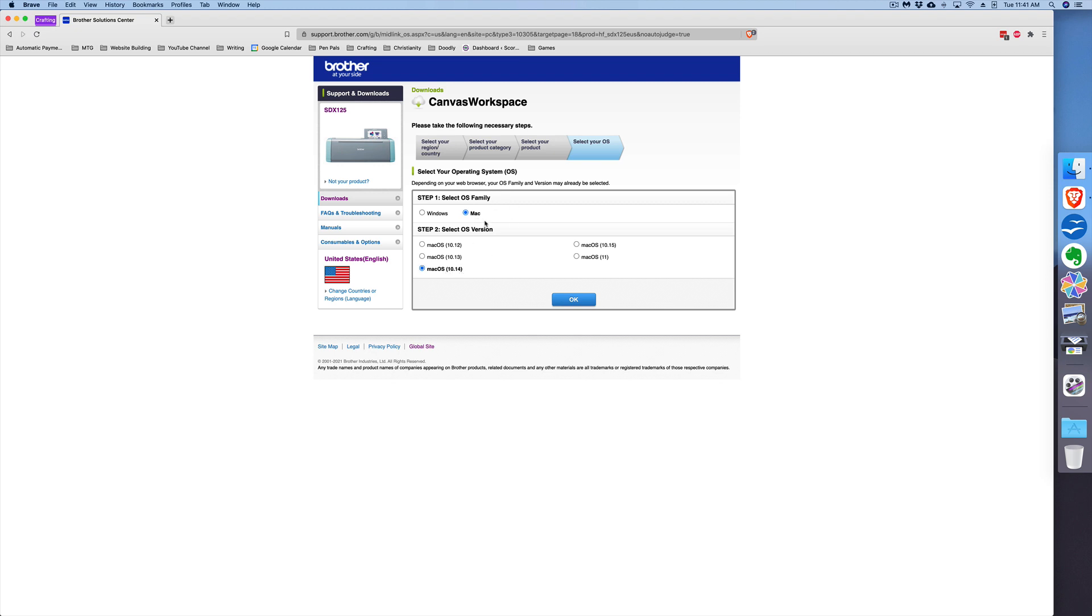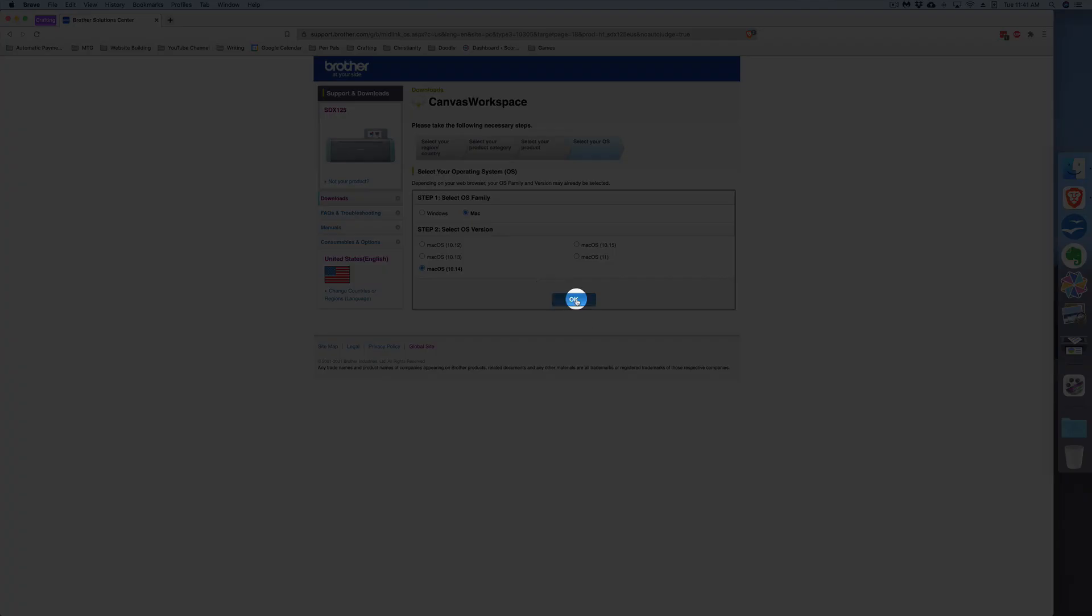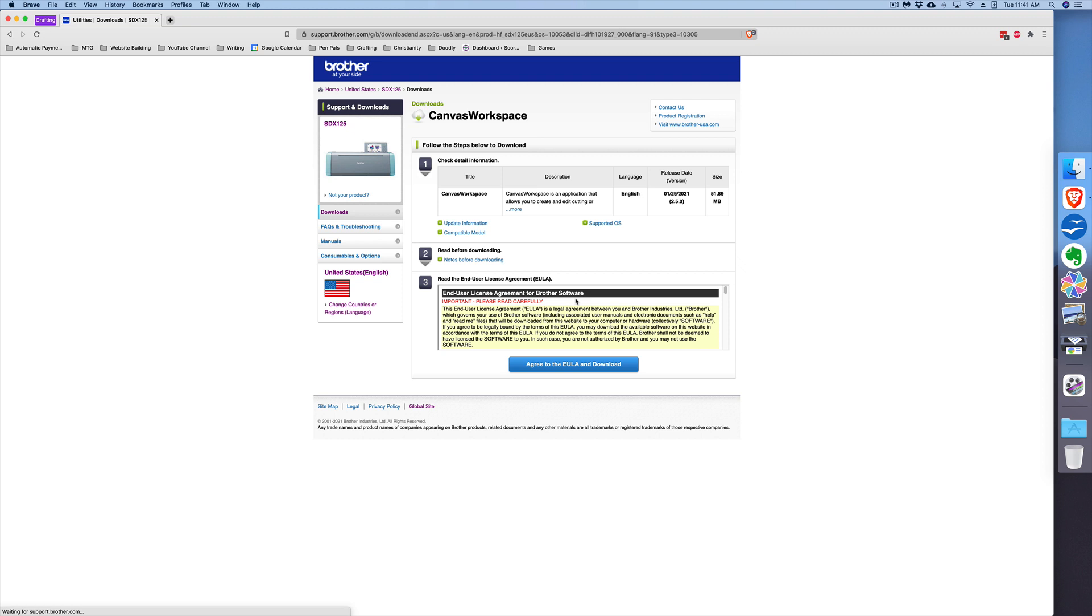A lot of times the website will detect what you're using, so just make sure it is confirmed and then you will click OK. Read the user agreement and then click 'Agree to the EULA and Download' button.